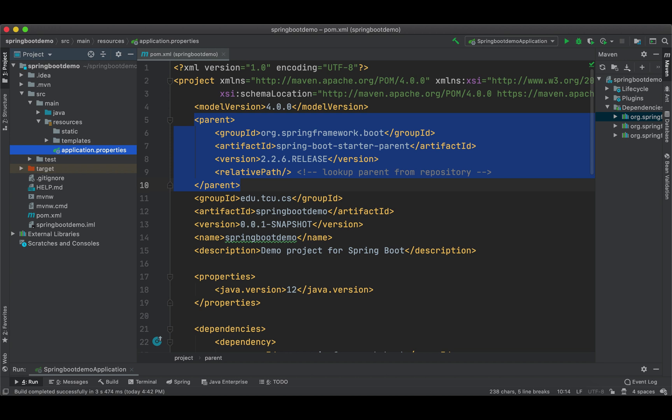The spring-boot-starter-parent is a special starter project provided by the Spring Boot team. It provides common and sensible defaults for our own application and a complete dependency tree to quickly build our own Spring Boot project. Let's click into this artifact.